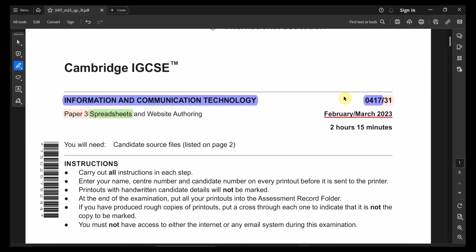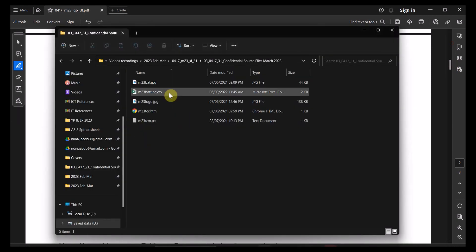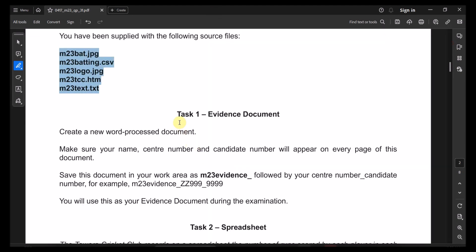Welcome back to ICT paper 3-1 for February-March 2023. We will start with the first task, which is for a spreadsheet. Task 1 starts with the evidence document.